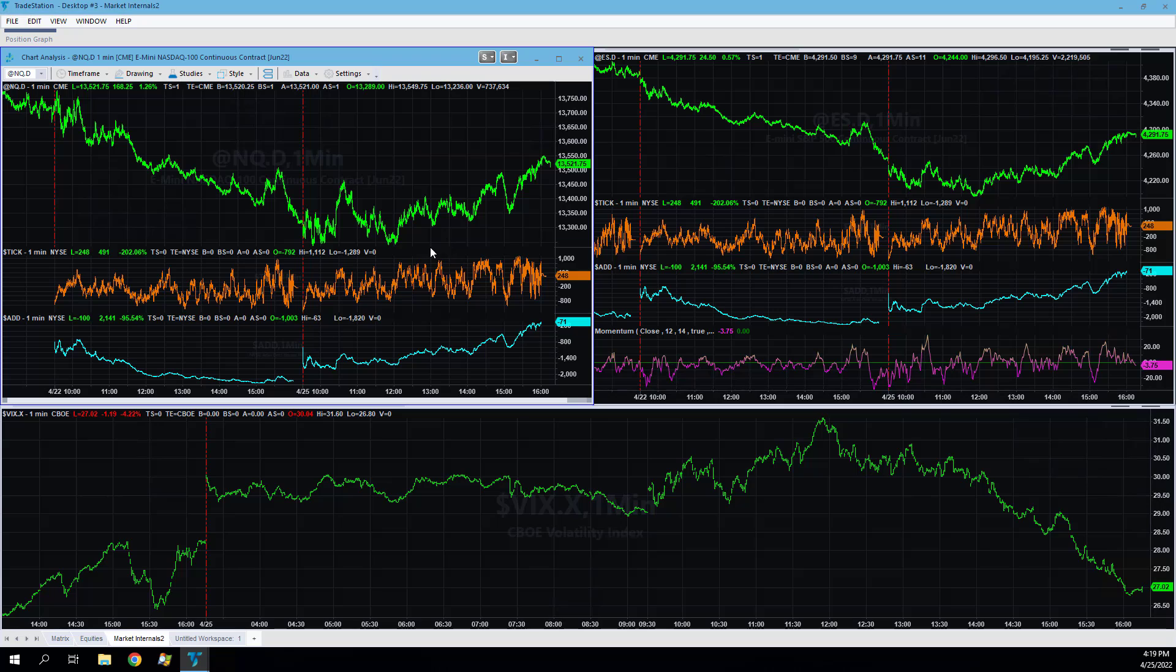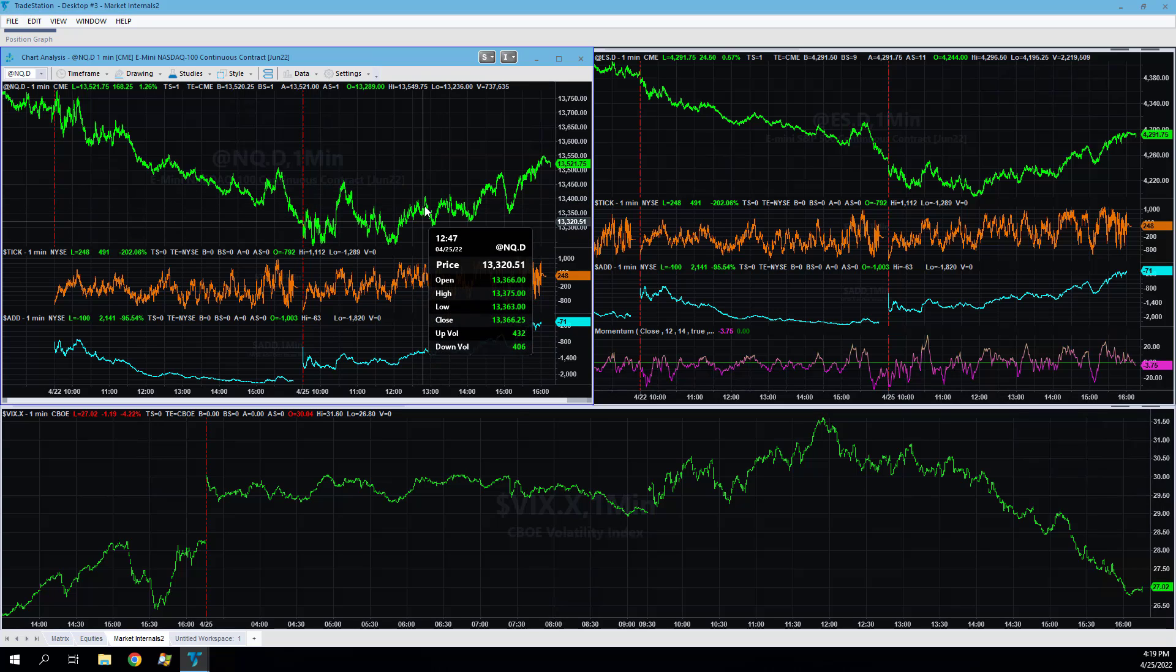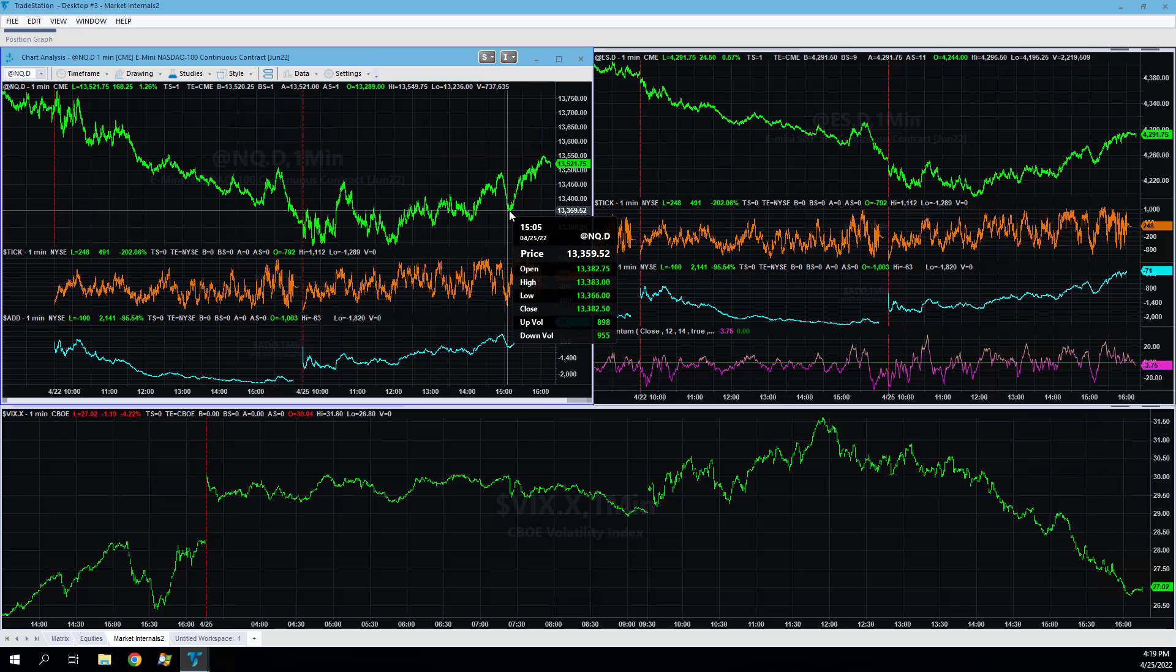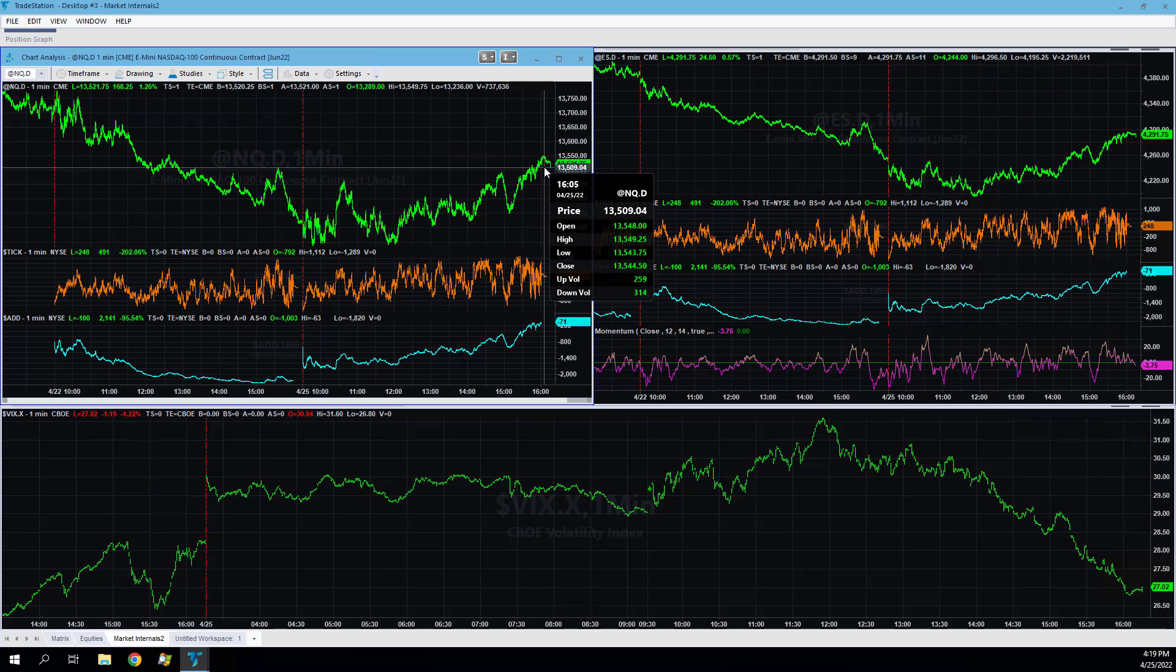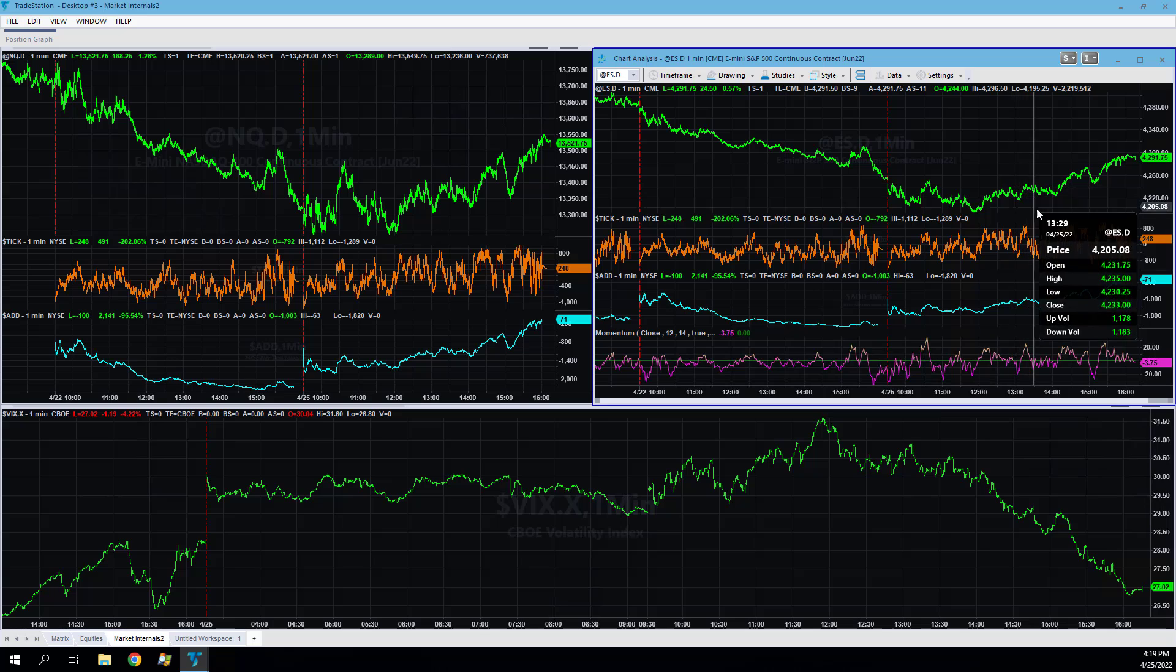Here is what the market looked like early. You can see all the chop in the Nasdaq, even until this point it pulled back. And then this nice rally at the end of the day was good.